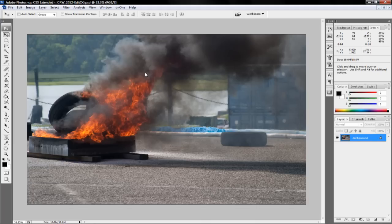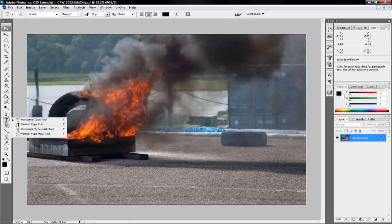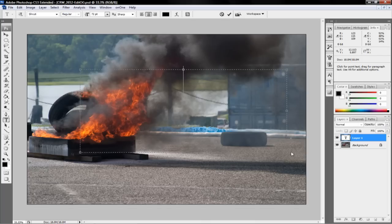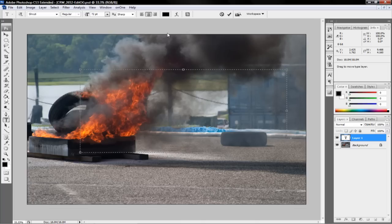So we're starting with our picture, the same picture of fire. What I'll do is select the text tool, drag out my selection. Make sure that you have it on the font that you want, the font size that you want, and color.